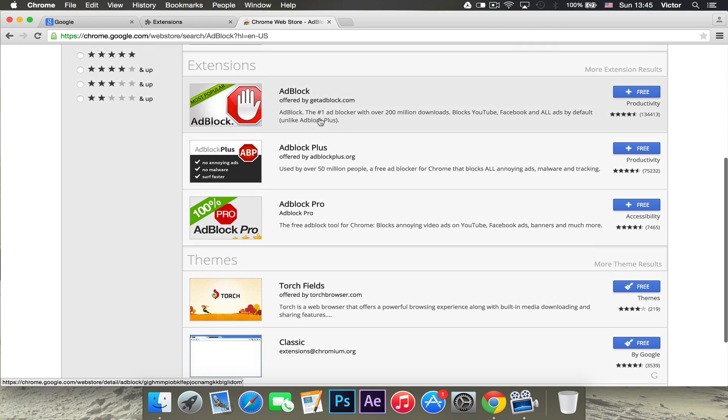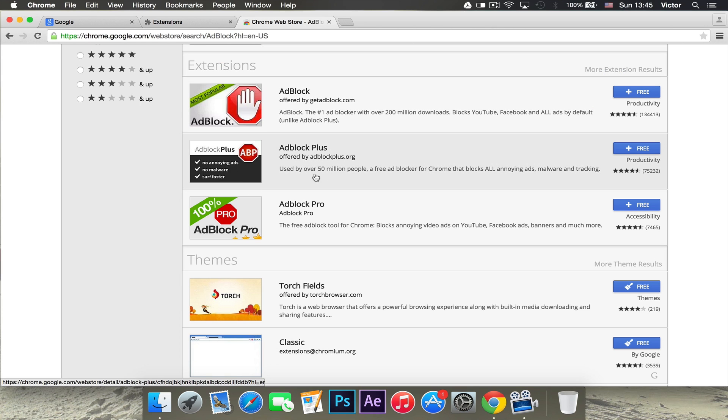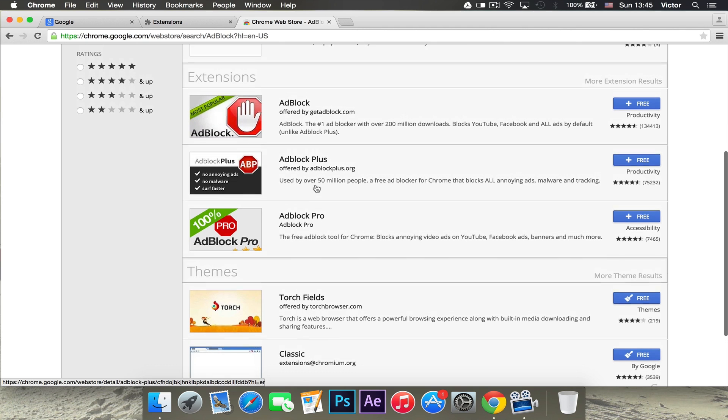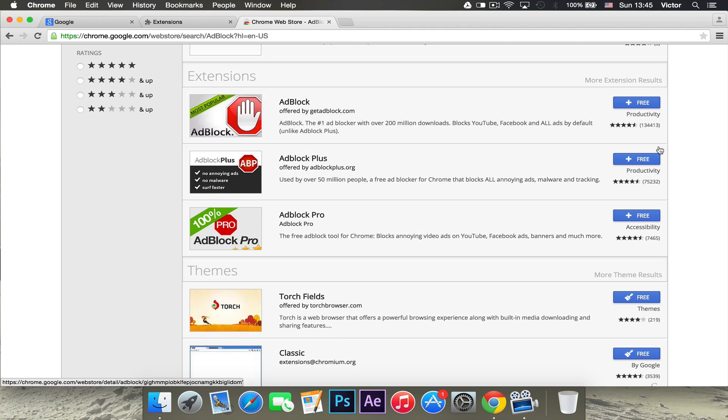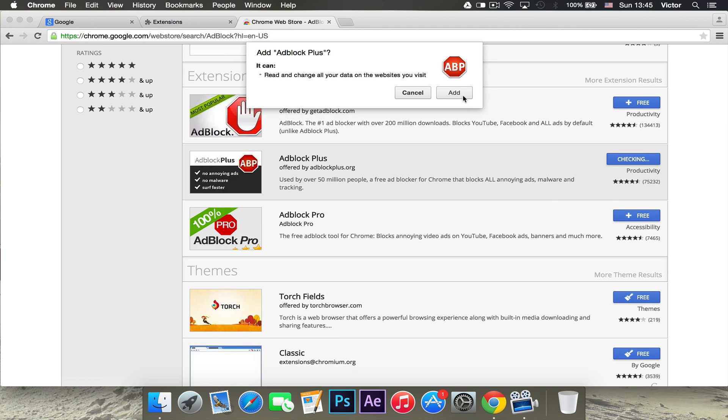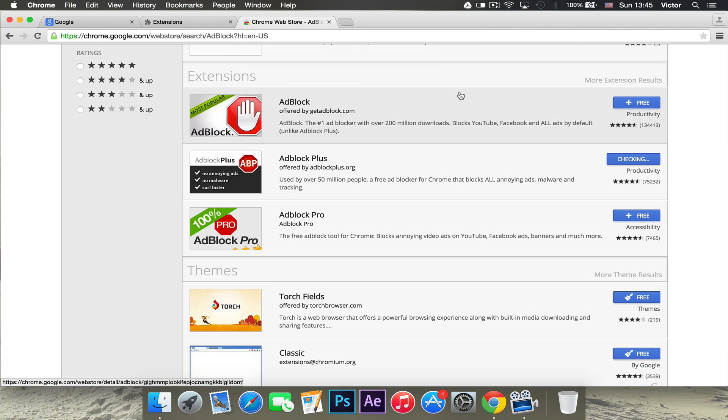The one I like to use the most is Adblock Plus. Adblock is the original Adblock, but this one is much better because there's statistics for it and stuff like that. What you want to do is click the free right there and you want to say add.